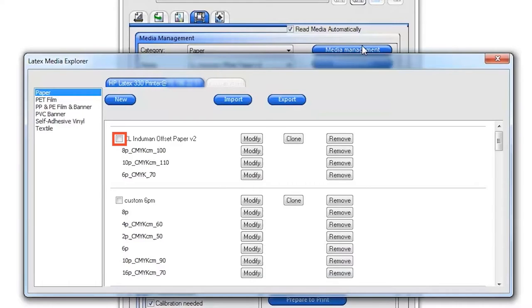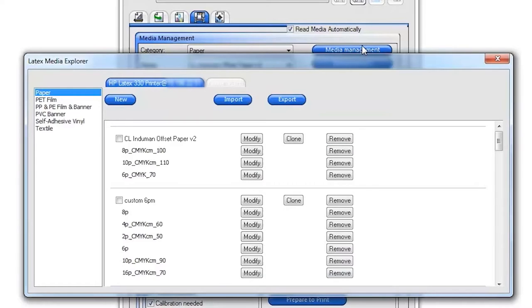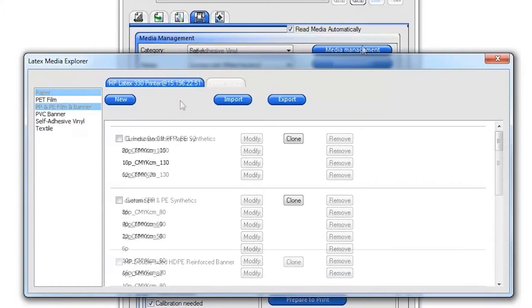From here you can add, modify, clone or remove substrate presets from the printer. To find and install new substrate presets on your printer,